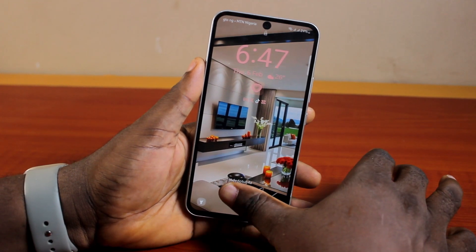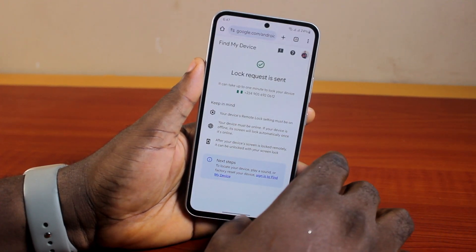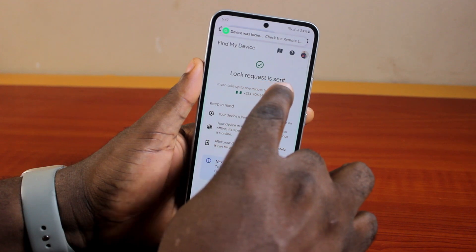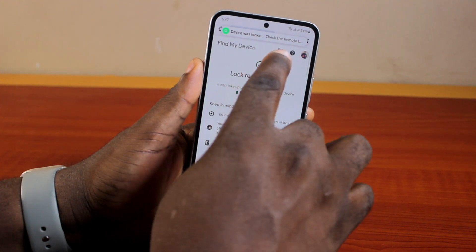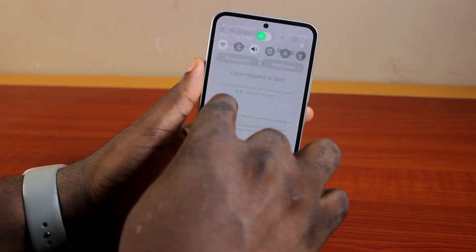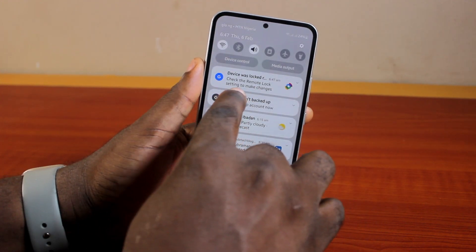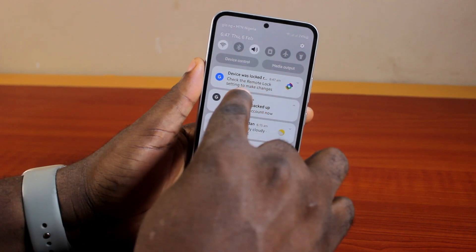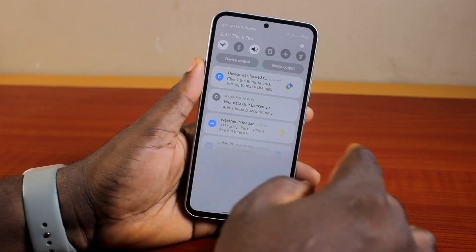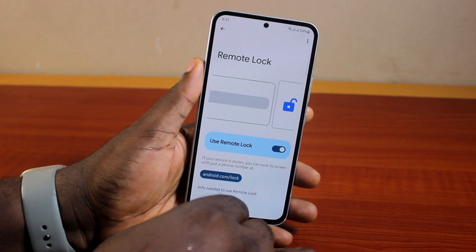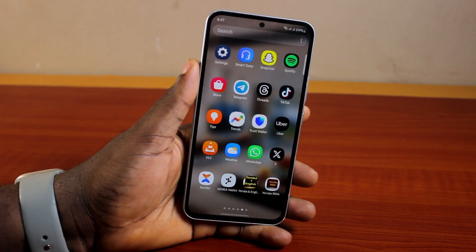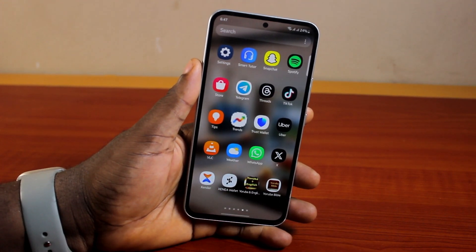So, that's exactly how to lock your Samsung phone remotely. You should see 'Lock Request is Sent.' This is going to lock your device remotely, whether you have access to it or not. And you should see from the pop-up it says 'Check the Remote Lock Settings to Make Changes' if you want to ever make changes to it. So, that is basically how to lock Samsung Galaxy phone remotely. If you found this informative, please don't forget to like and subscribe.